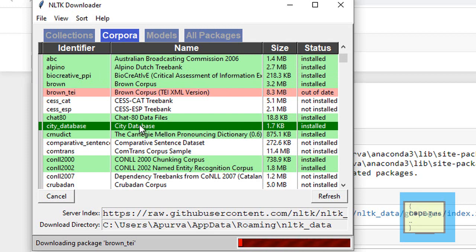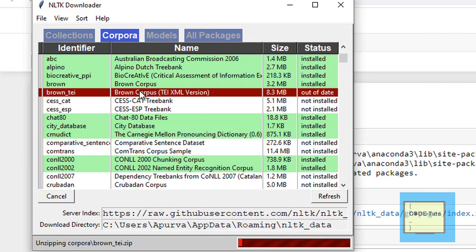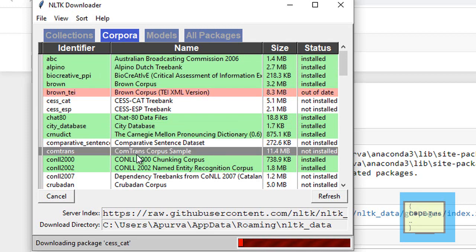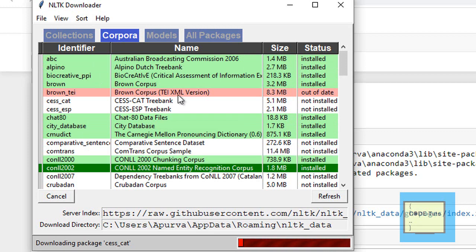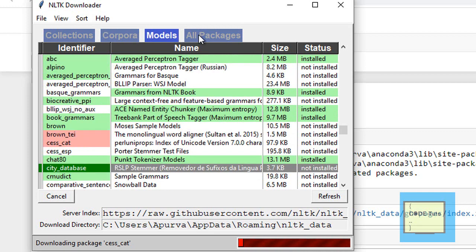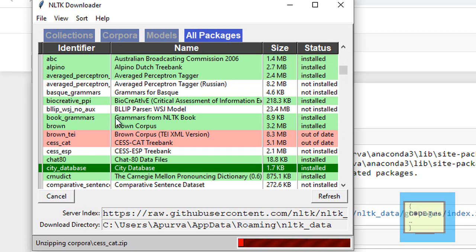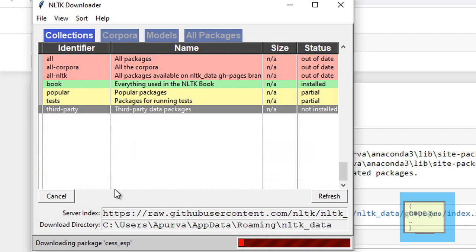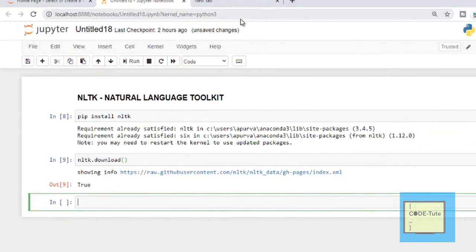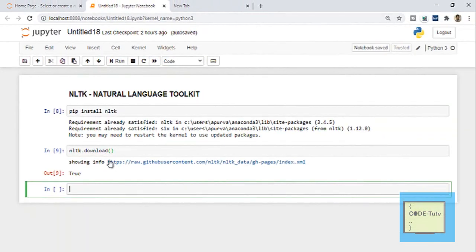You can also download the Brown corpus dataset. Any dataset you need, you can find it here and install it. These are the different models and these are all the packages, so whatever you need for your project you can download from here. I'm going to cancel this download and close this window. This is how you can install the NLTK package through Jupyter notebook.